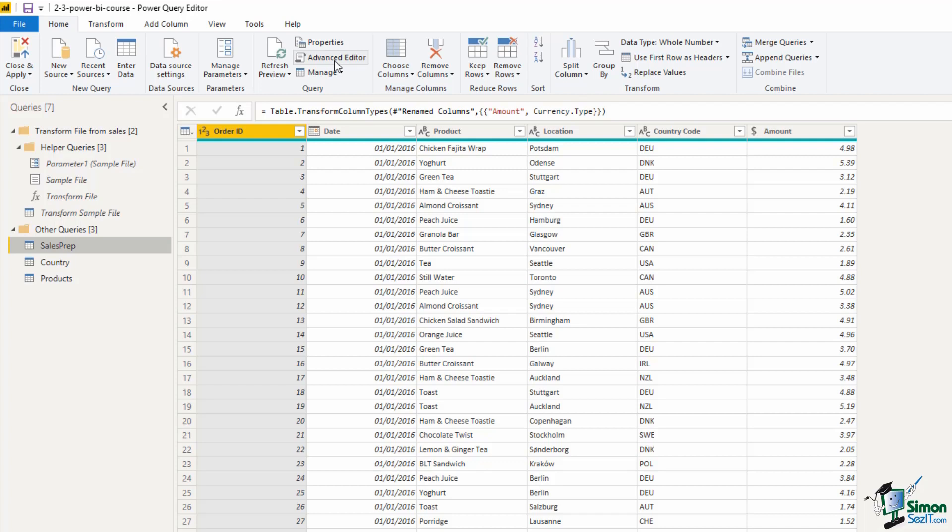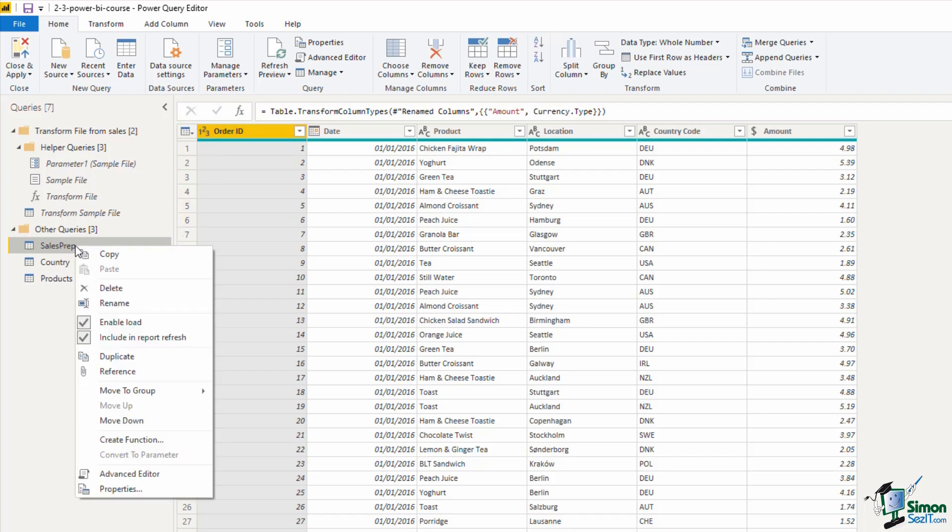So I want to create a location table. We don't have one at the moment. We have Country, we have Products, we don't have Location. So in the Queries pane on the left, I'm going to right mouse click on Sales Prep. And there is an option to reference this table. There is an option for Duplicate and an option for Reference.